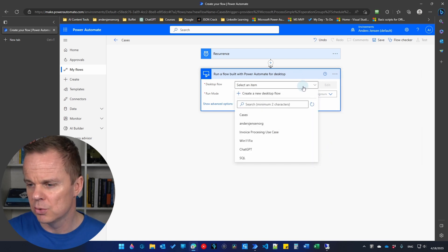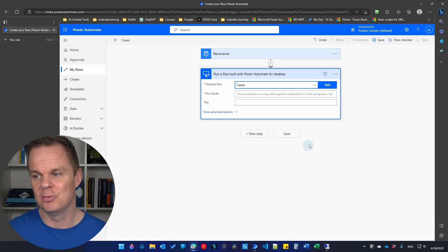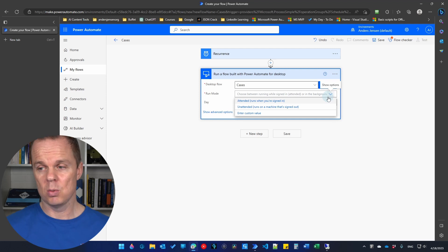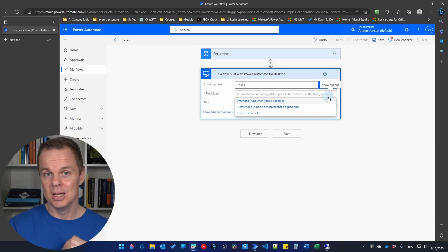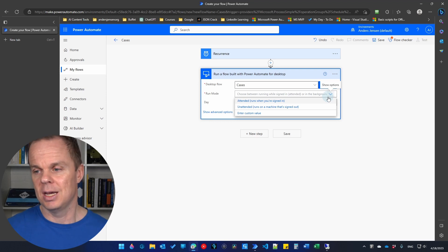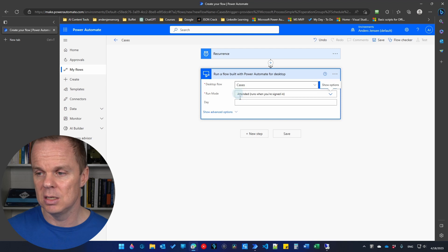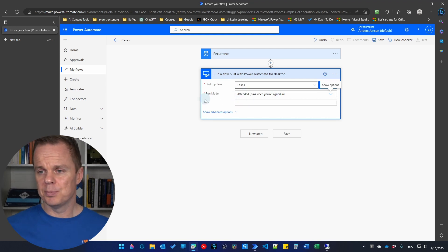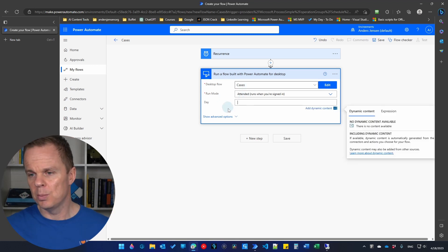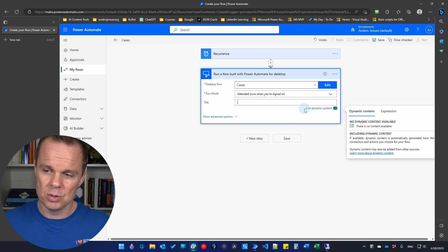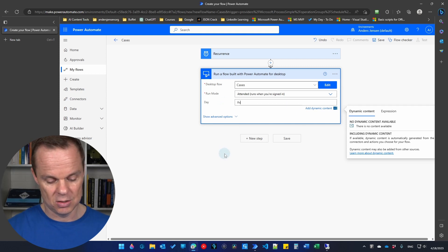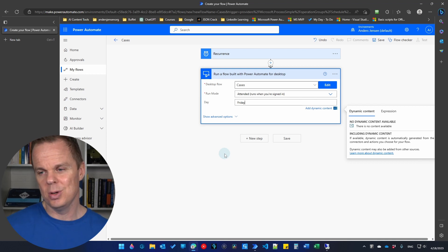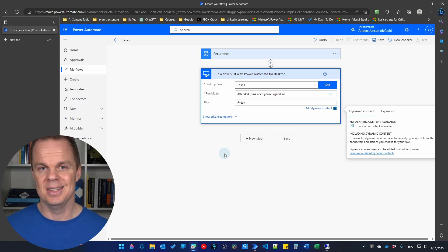Go up to 'desktop flows'. If you don't see your desktop flow, click refresh and pick 'cases' — that's what we called our desktop flow. Choose either attended or unattended mode. I'll go with attended because that's what my license allows. If you have an unattended license, you can run unattended robots without being logged in, even overnight — though it's more expensive. Once you select 'cases', you'll see the 'day' input variable appear, because we created an input variable in our desktop flow. I'll enter 'Friday' as a test — in a real setup you'd use dynamic values.